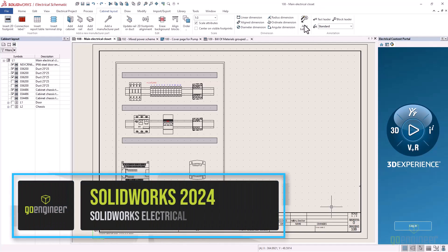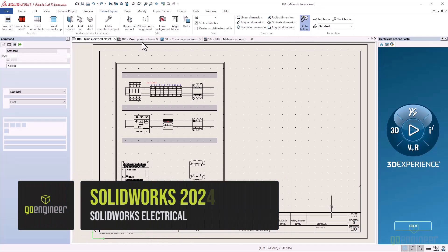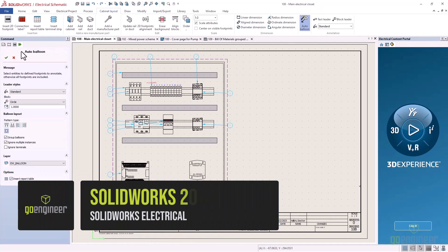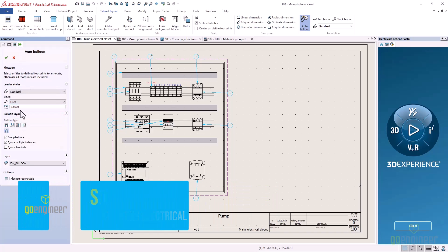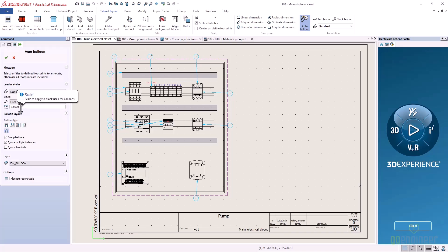It's time for some of the great new enhancements in SOLIDWORKS Electrical 2024 2D and 3D. 2D cabinet layouts now have automatic ballooning functionality.